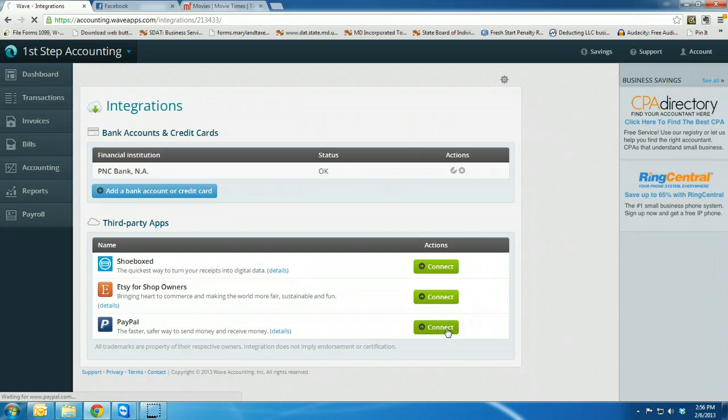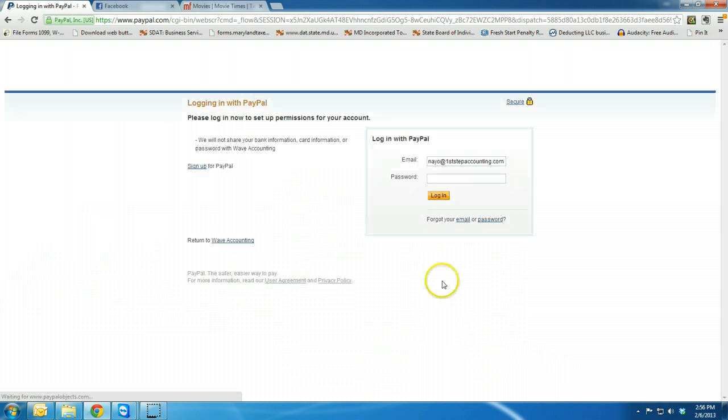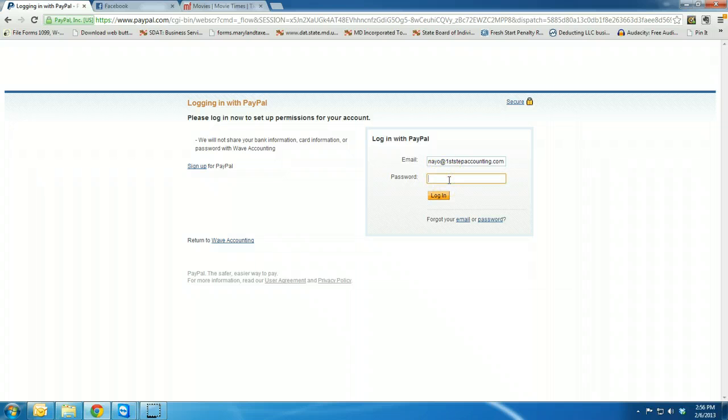Once you get here, you're going to log into PayPal as you normally would.